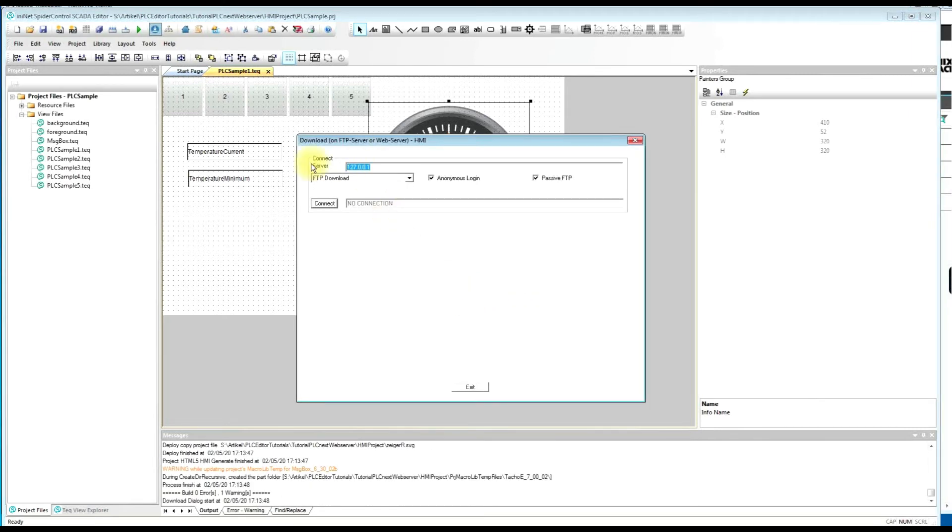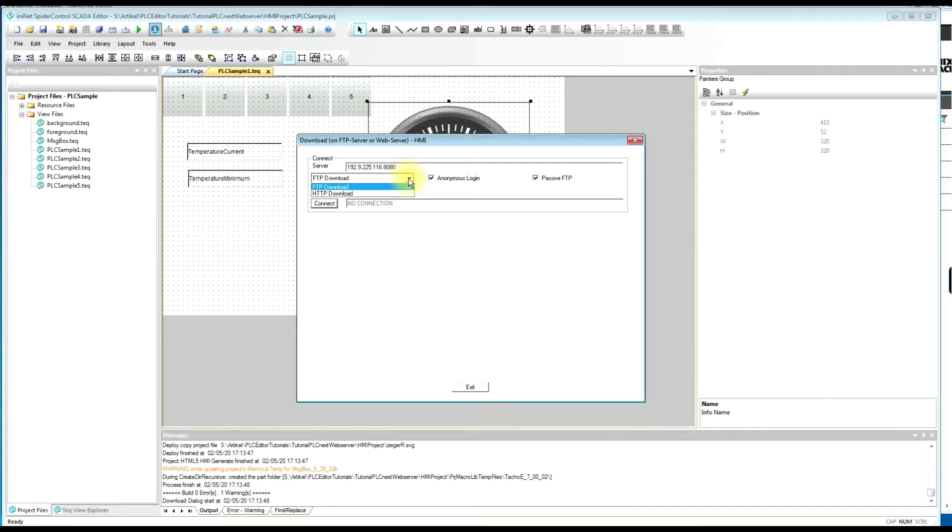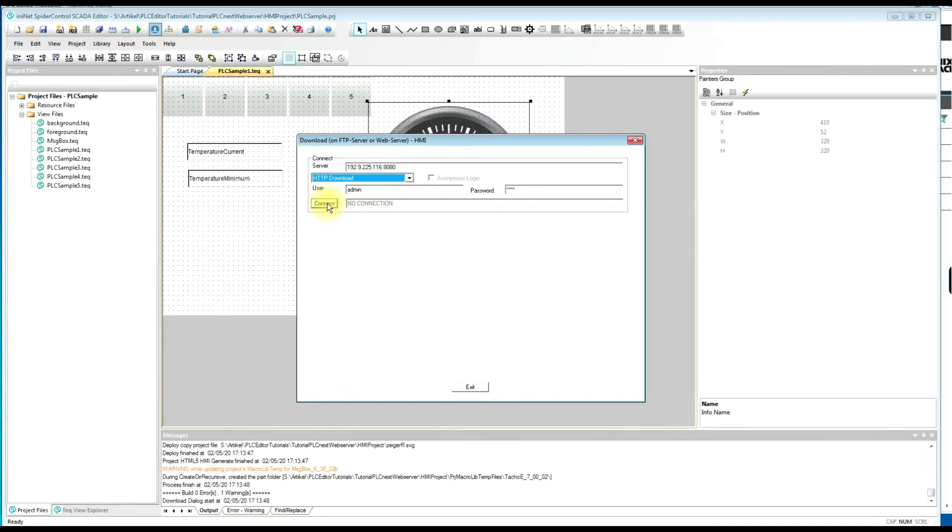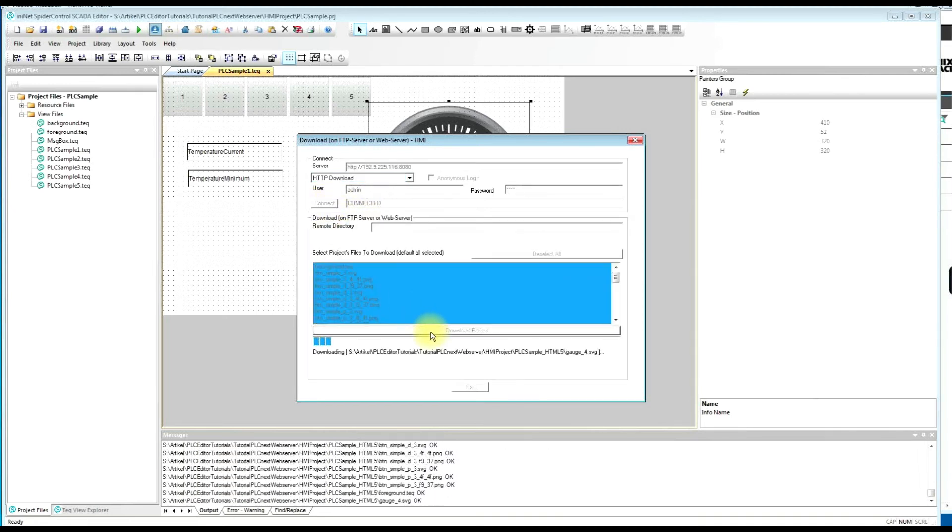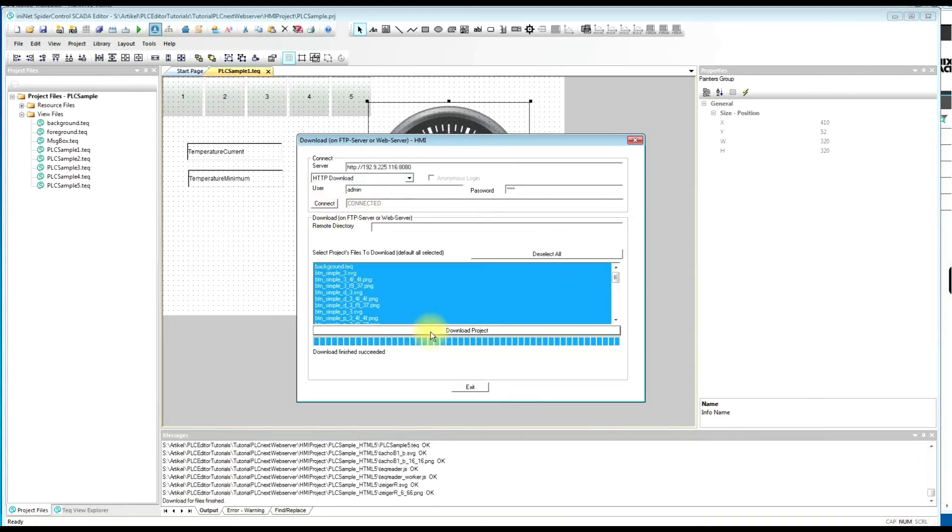Then we need to enter the IP address of our controller. And don't forget port 8080 for the web server. We will switch from FTP to HTTP download because this is easier now on this system. Press connect and download our HMI project.